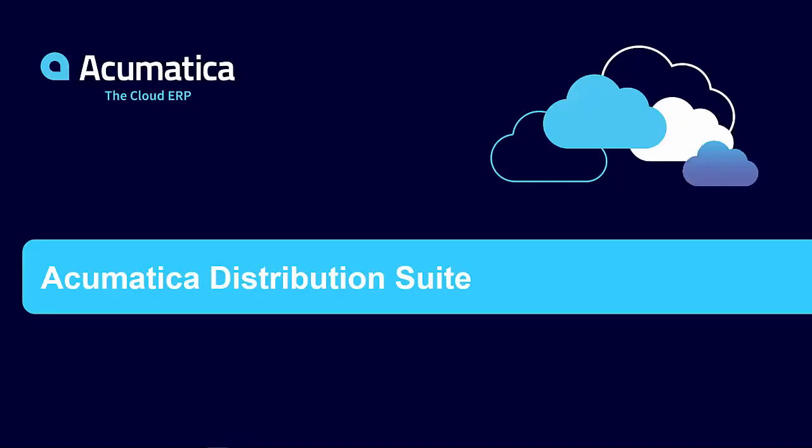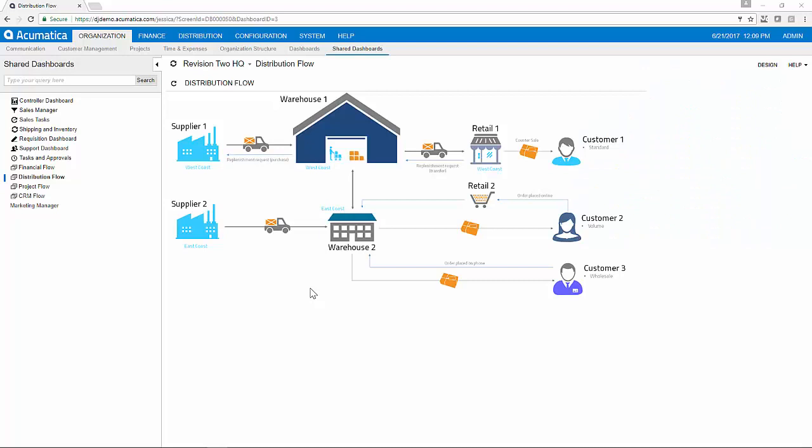The Acumatica Distribution Suite manages inventory, quotes, sales orders, purchase orders, returns, and requisitions.